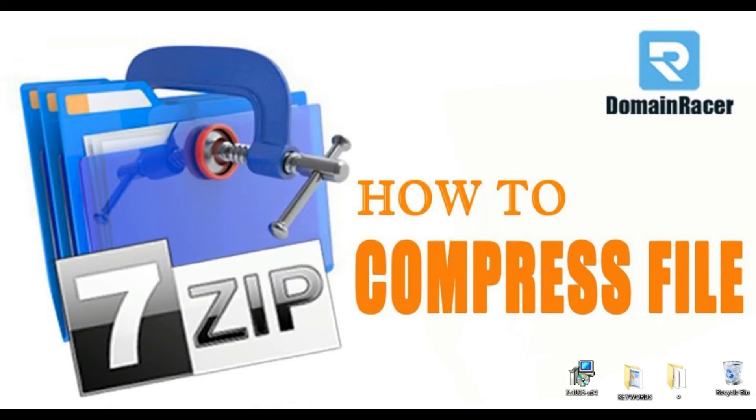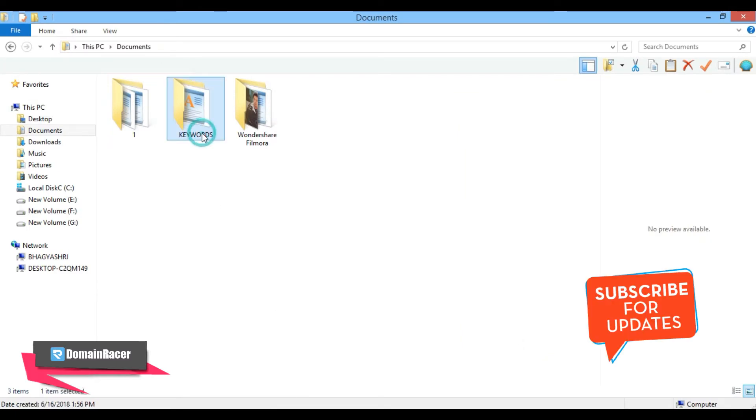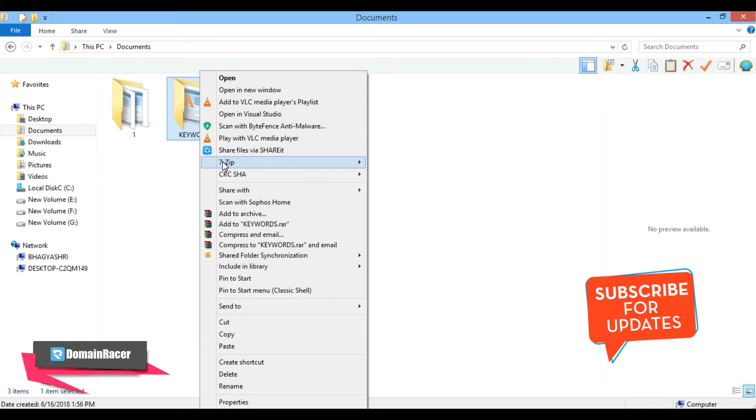Installation is completed. Now the next step is to compress your file. Before that, subscribe to Domain Racer to get videos on your request. For demonstration purposes, I am going to compress the keywords folder. Right-click and click on 7-Zip.